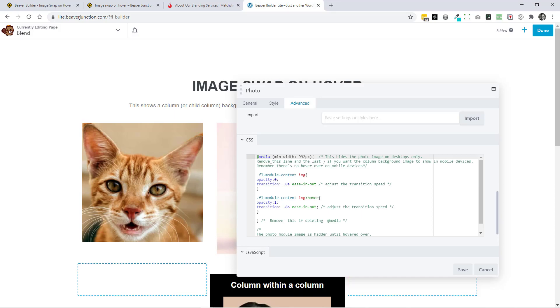The rest is explanatory. So I've got this media query, so it's only working on the desktops and you can remove that. If you don't want that, you can just take that away and the bottom curly brace. I've put all the notes in here.